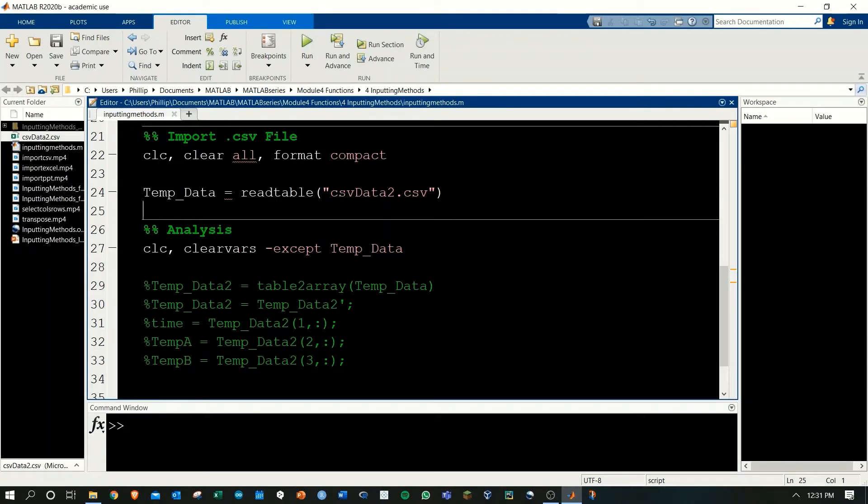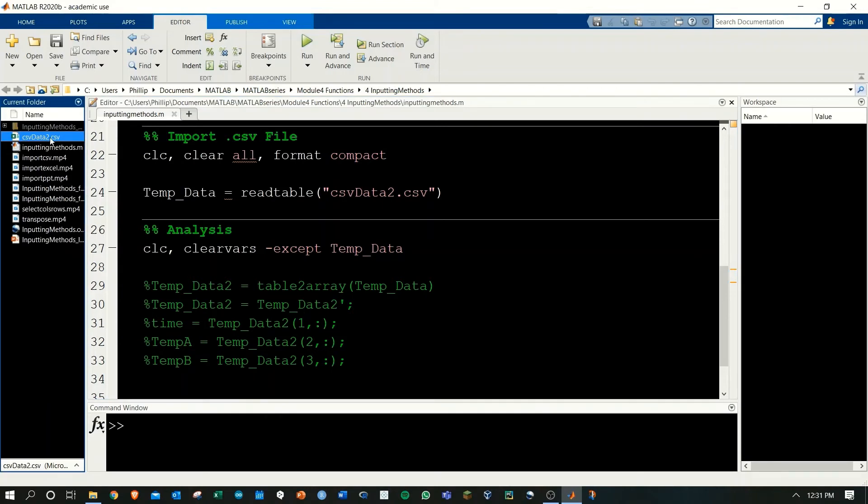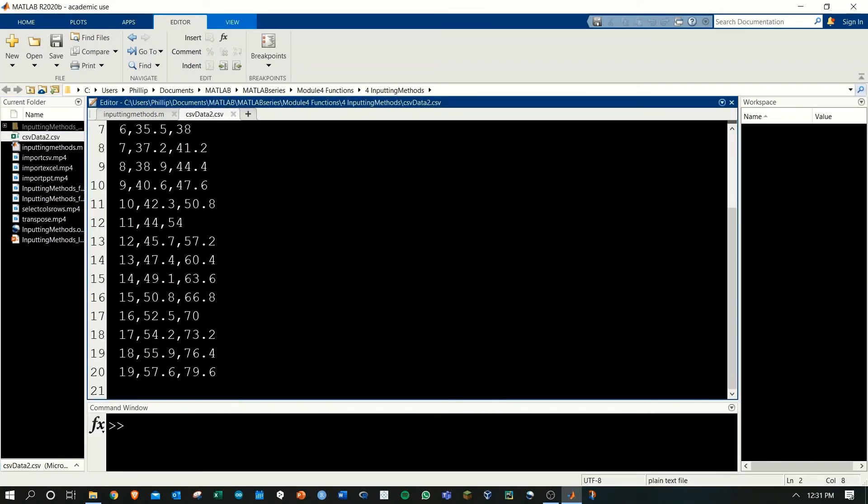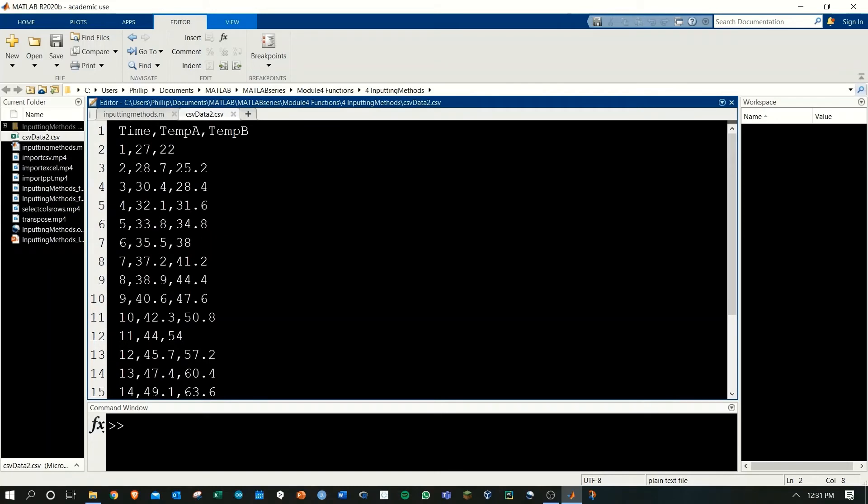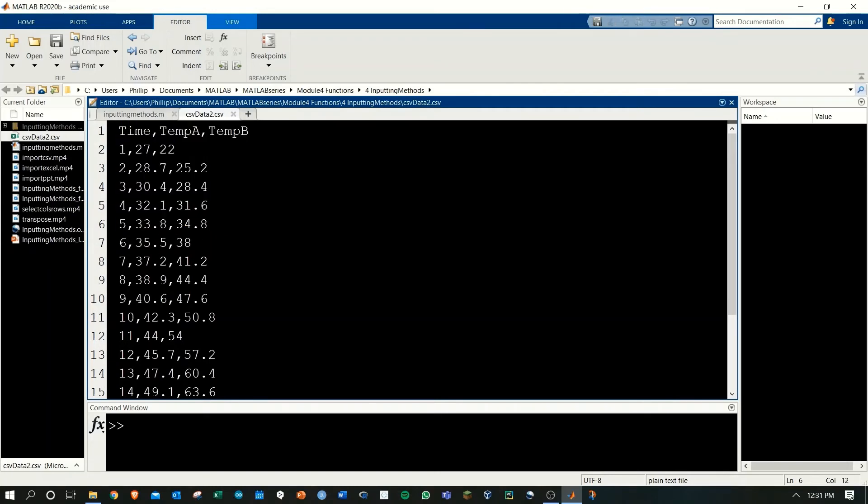Now we'll look at a .csv file. The main difference is that we have the readtable function and our file has a .csv extension. I have the .csv here and if you click and drag the .csv into the MATLAB editor, it will actually open up the .csv and you can view the contents here.